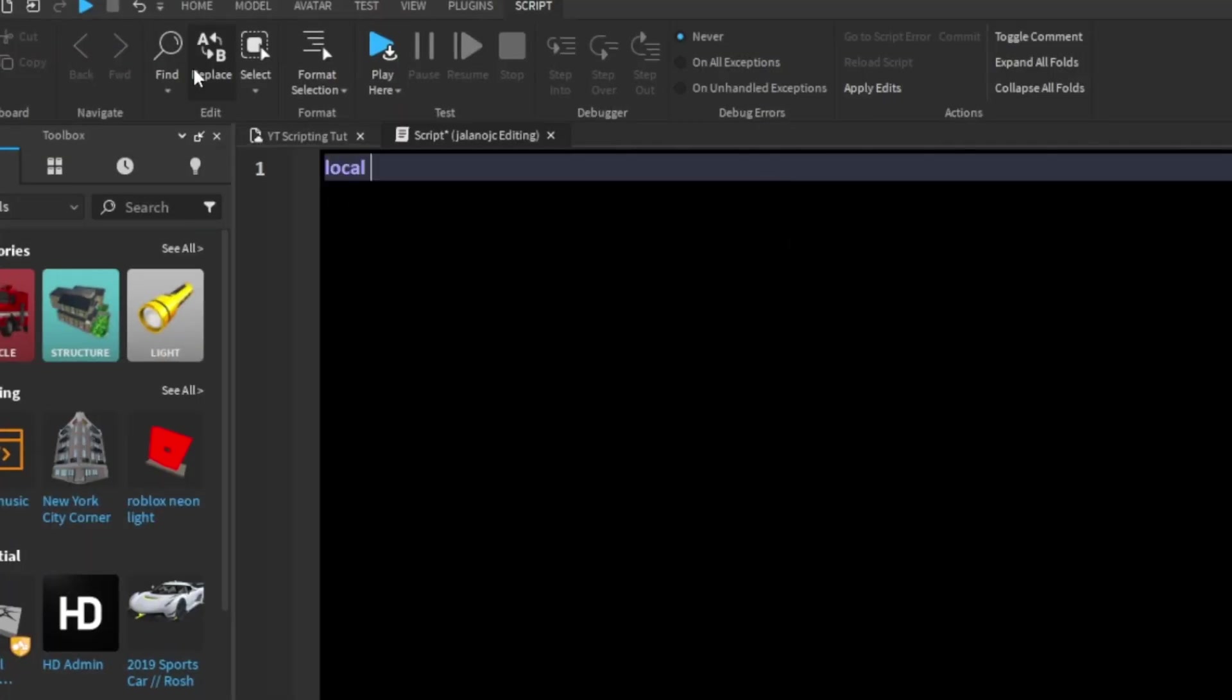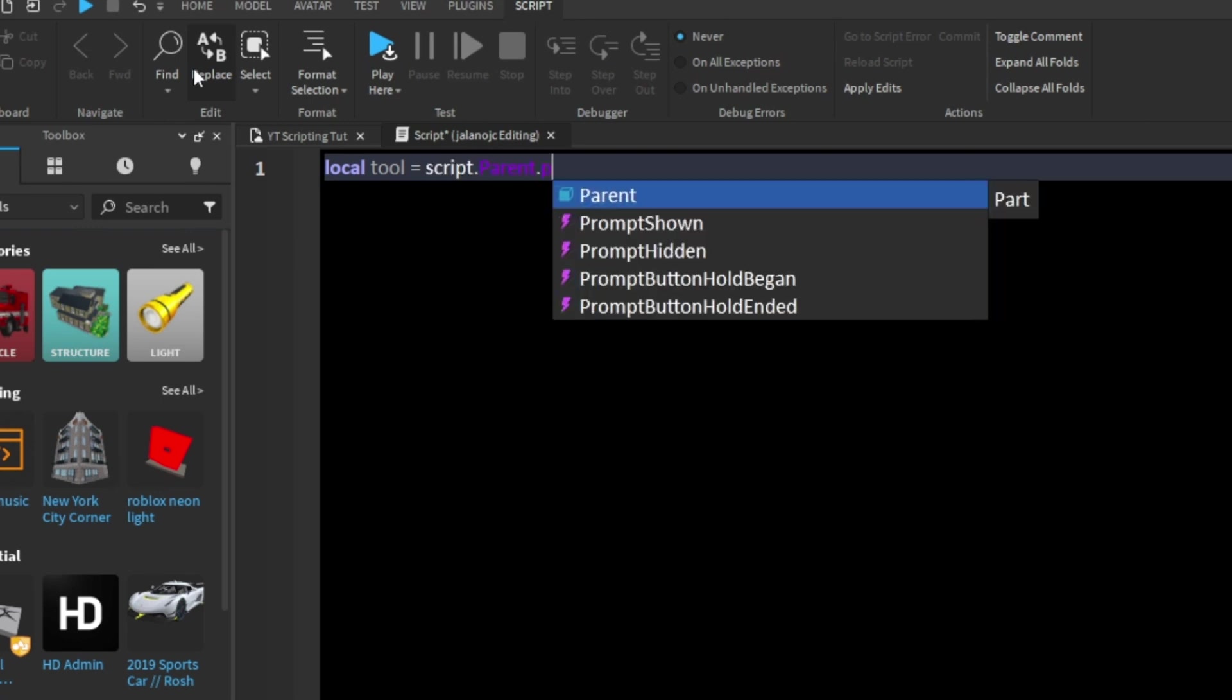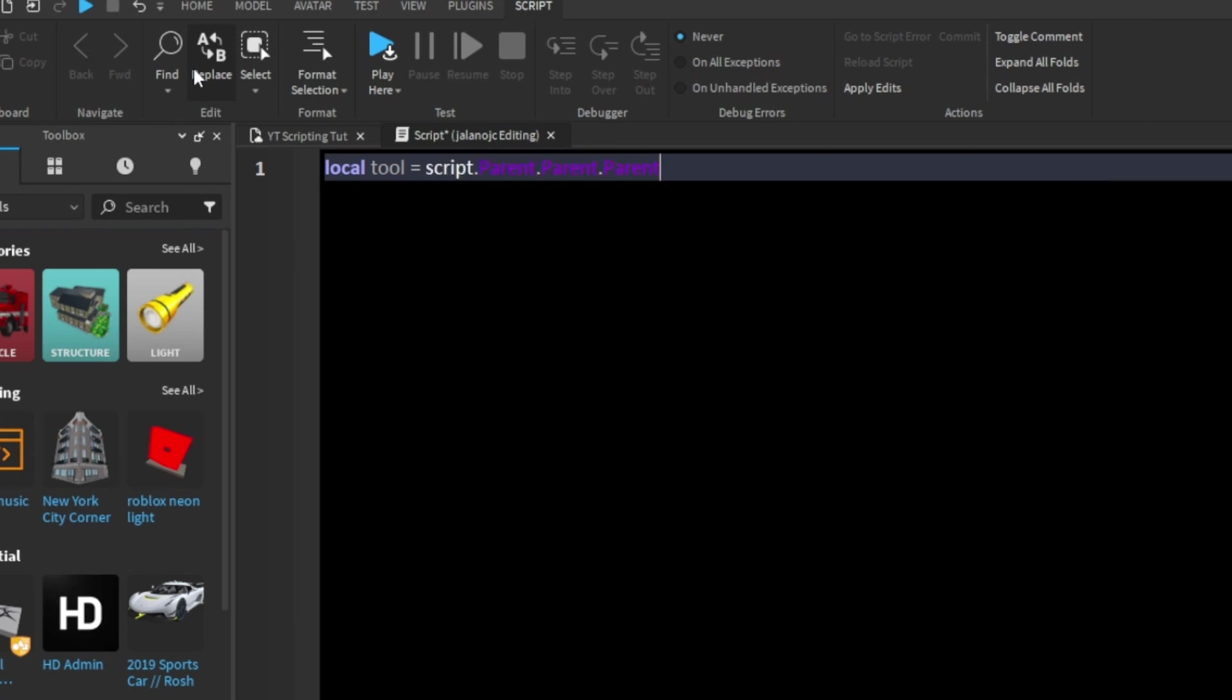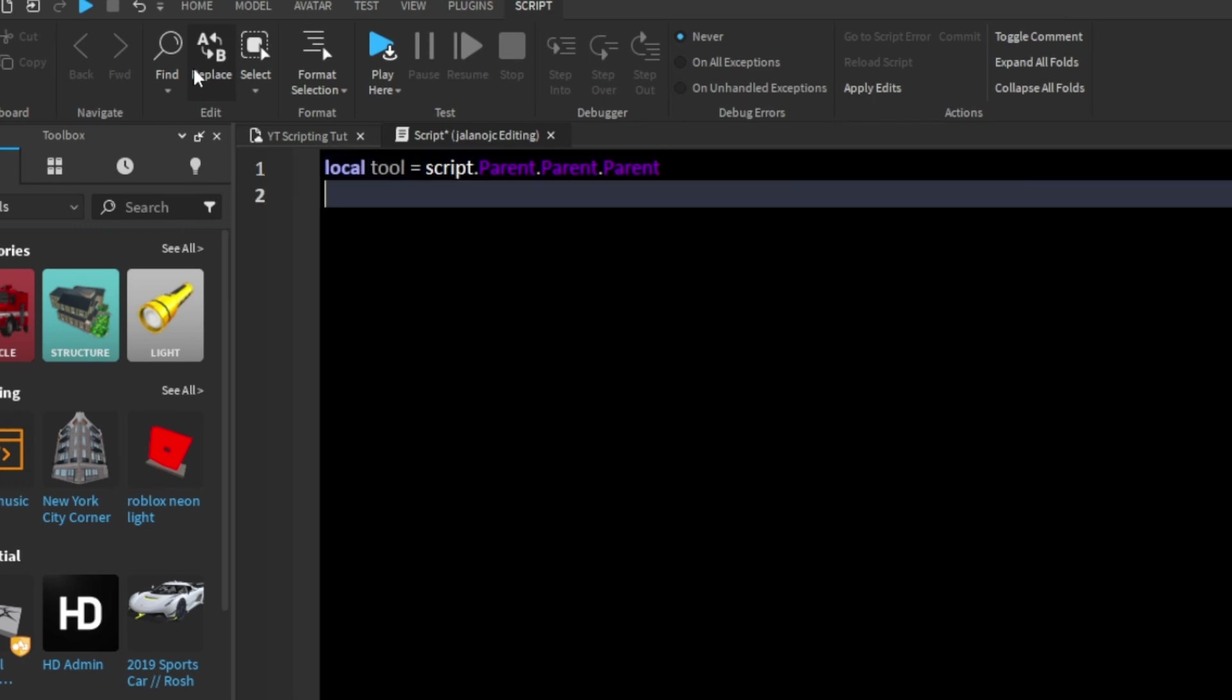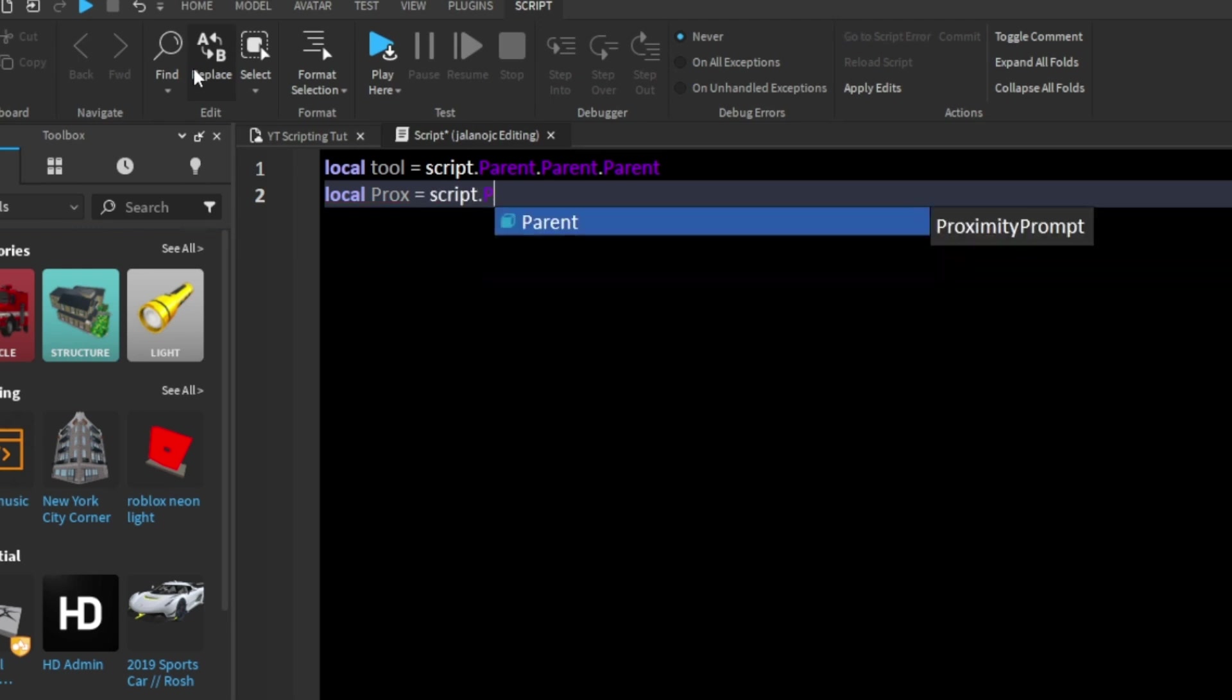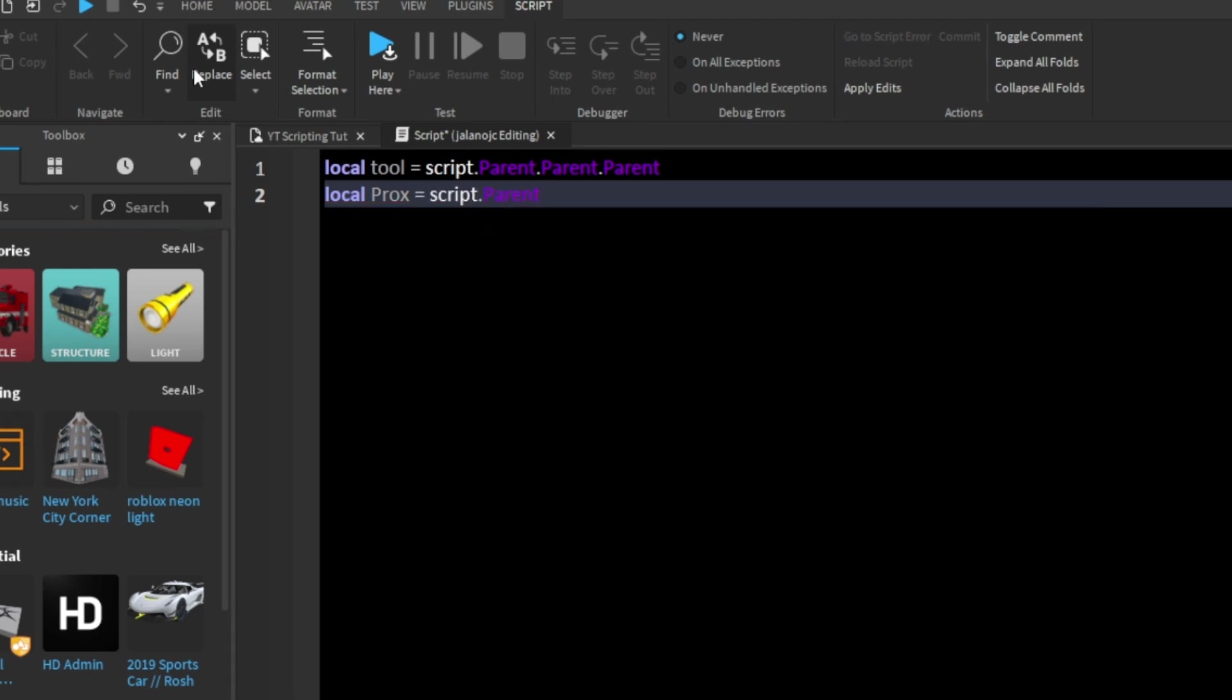First I'm going to say local Tool equals script.parent.parent.parent. So we're getting our tool here. And now we're going to say local Prox equals script.parent. So now that we have our tool and our proximity prompt.